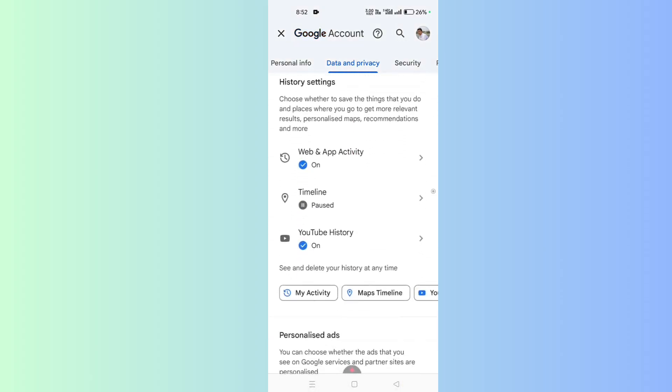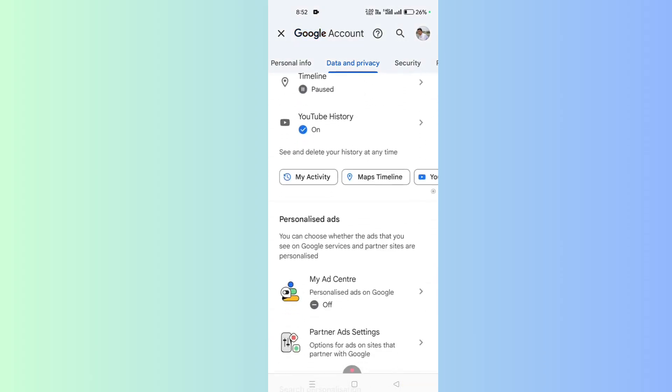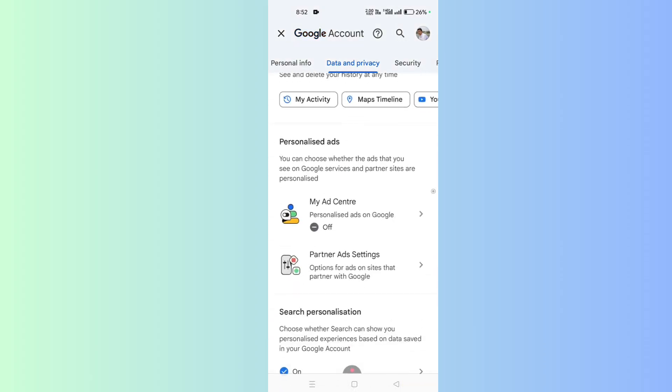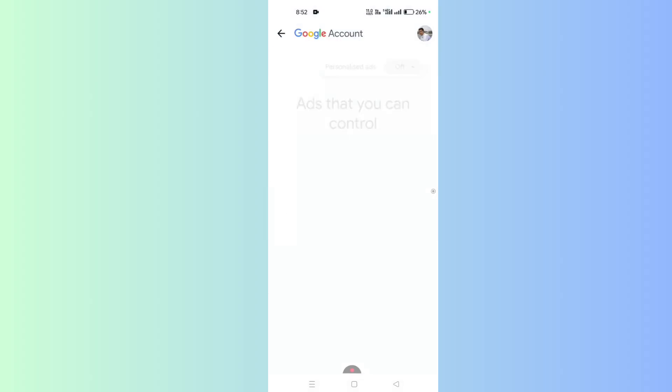You will find Personalized Ads in this section. Click on My Ad Center. Make sure this feature is turned off, because if you enable the personalized ad feature, it tracks your activities on Google Play Store and shows ads based on your choice and search history. So make sure this feature is turned off.